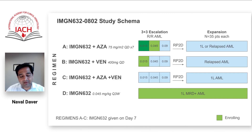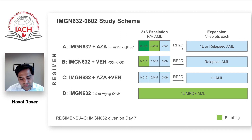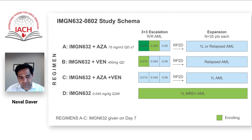Also looking at other approaches to combine with azaven, we are adding a CD123 antibody called IMGN632, which has been very potent and generally very well tolerated. There is a triple therapy combination of azaven-IMGN632 ongoing that will also be presented and updated at the ASH 2021 meeting, and it looks like a very potent combination, especially in relapsed AML patients who have not received prior venetoclax, where we're seeing very high response rates.